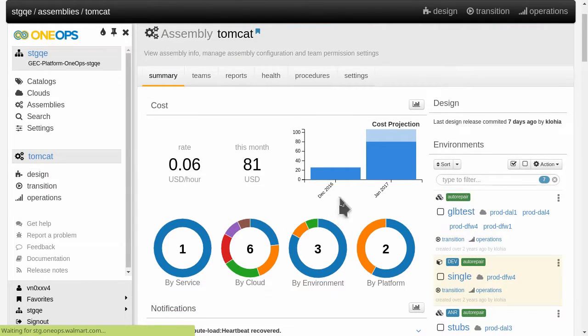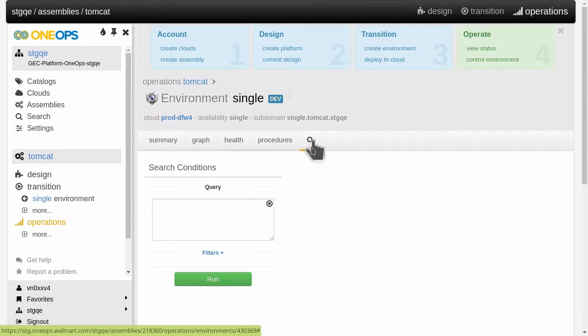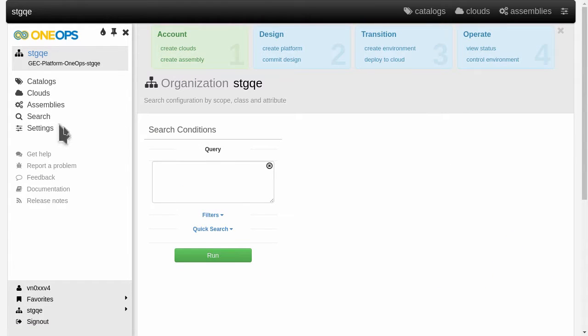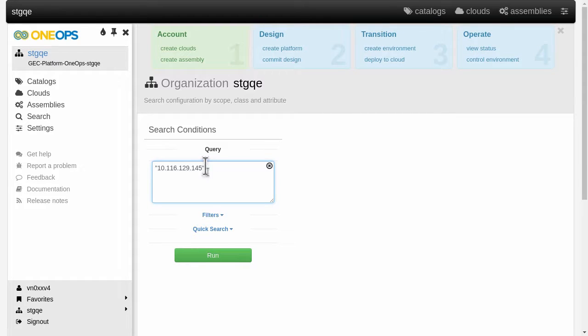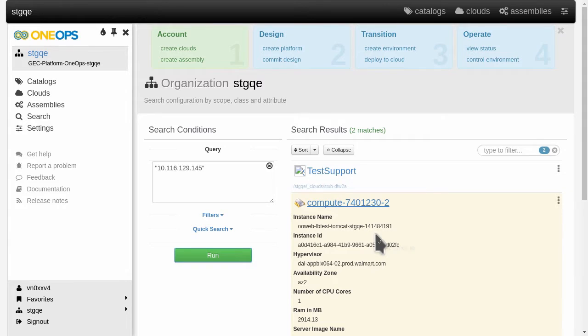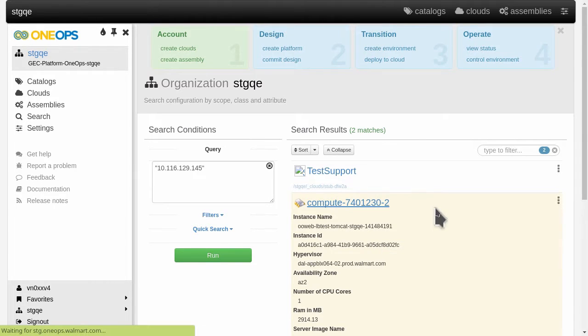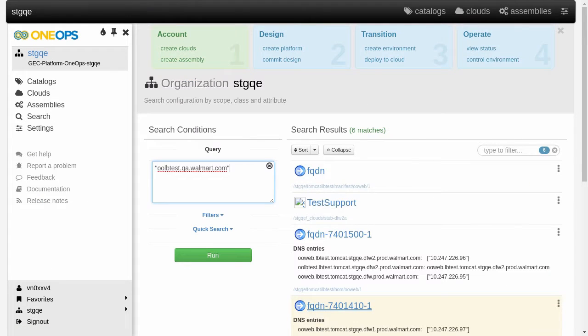I can access the environment specific search right here. So in the global search we are going to locate a compute node in the cloud that seems to be having some performance issues and we want to investigate. So what we're going to do is look for the IP number. And here we have now the details of this computer and we can investigate further what's going on with it.